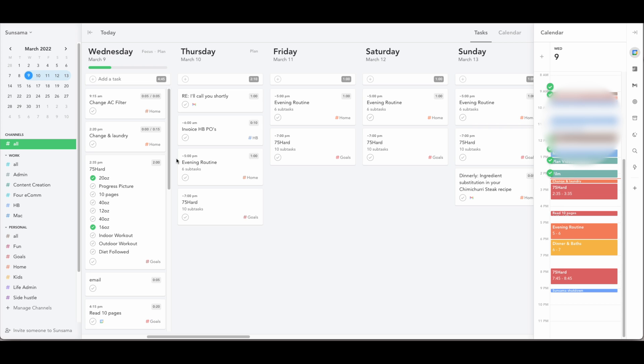But at the very most basic level, this is just a task management app that allows you to take control of your day.